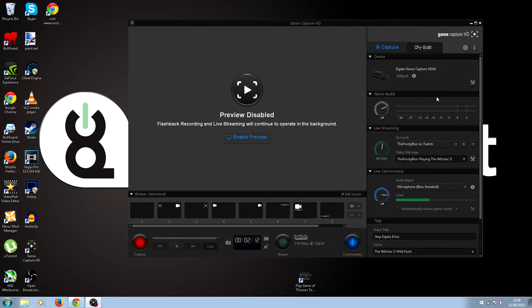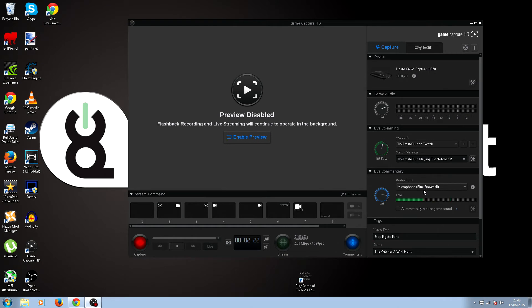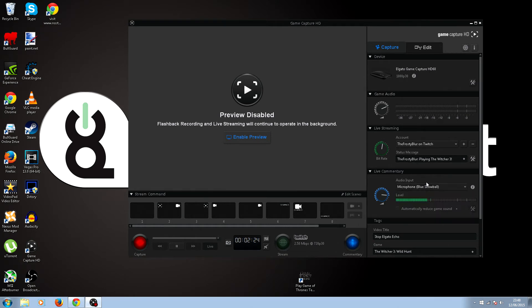And then another big problem, whatever microphone you're going to use, for me I used the Blue Snowball.